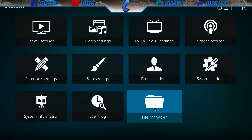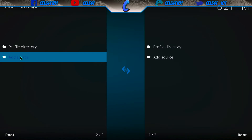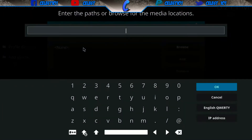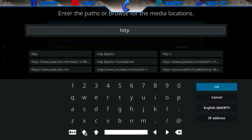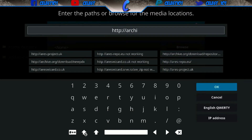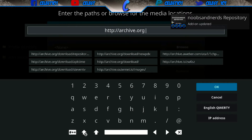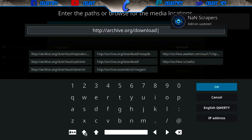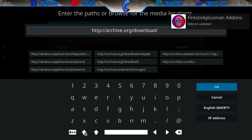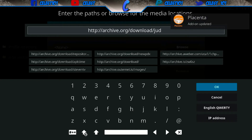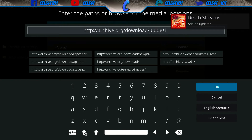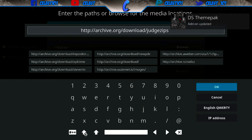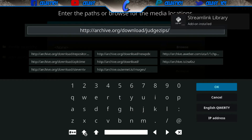Once that's done, go down to file manager and then click on add source. Up here in the pathway, make sure you type this in and make sure it's absolutely correct otherwise it's just not going to work. So we've got: http colon forward slash forward slash archive dot org forward slash download forward slash judge zips forward slash.